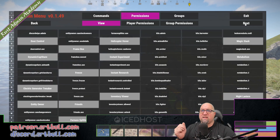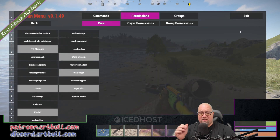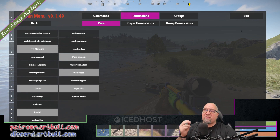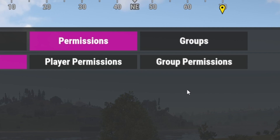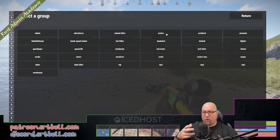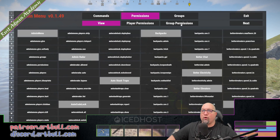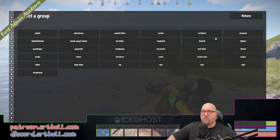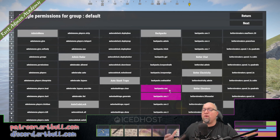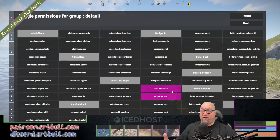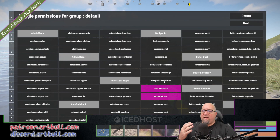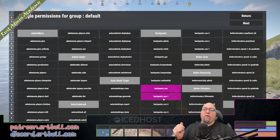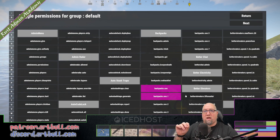The default permissions screen shows an entire list of all the different permissions available on your server. You can scroll through pages and see hundreds of permissions, especially after getting a lot of plugins. There are also buttons to control things by group or by player — the GUI version of what I showed in the console. Going into group permissions and selecting 'default', we get a graphical view of what permissions are granted. We can see backpacks.use and backpacks.use.one, meaning they have one line of storage.